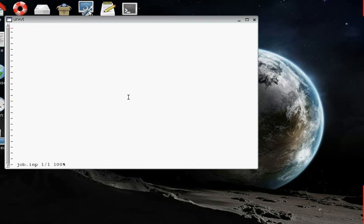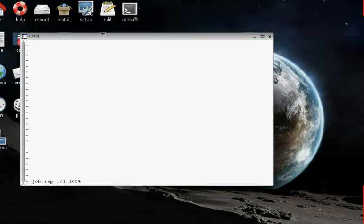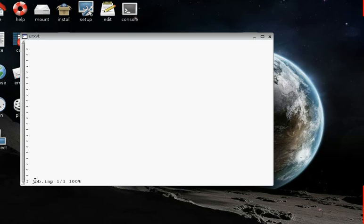And you can use any text editor you like. There's a simple one actually included in the distribution up here called Edit. But I like VI, so I'm going to show you how to use it. It has two modes, Insert and Command. So if you're in Insert mode, that's when you're actually putting text in. I'm going to switch to that mode by just hitting the I key. And you'll notice that at the lower left here, a little I came in. This tells us something about what VI is doing.